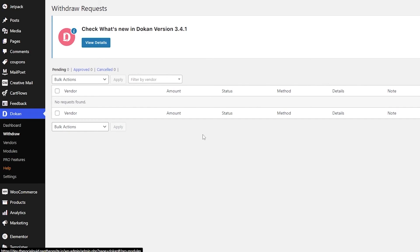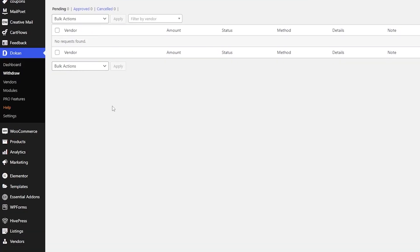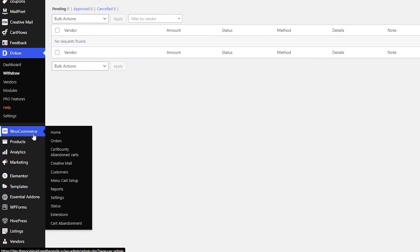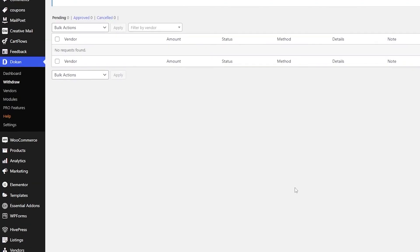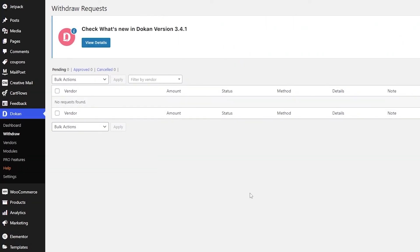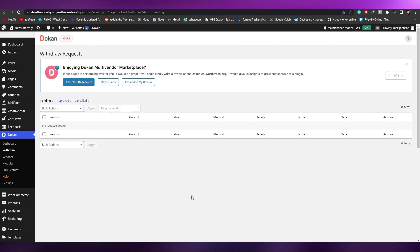One important thing to mention: to use Dokan, you need to have WooCommerce installed as well. WooCommerce is what powers the actual store functionality. Dokan is essentially an add-on for WooCommerce that lets you add vendors who can sell on your site. To install it, go to Plugins, click Add New, search for WooCommerce, and install it.